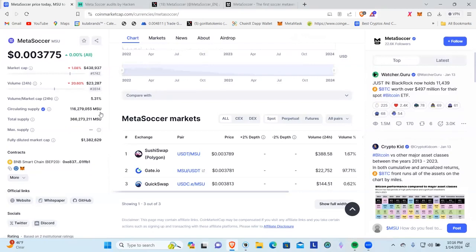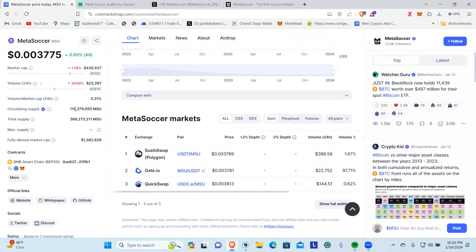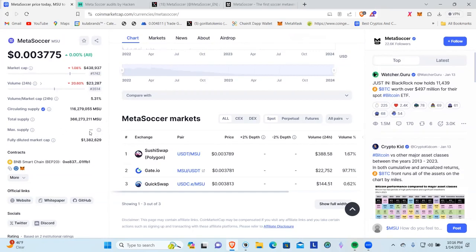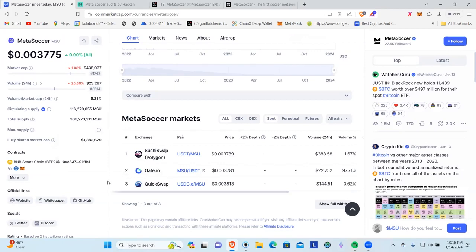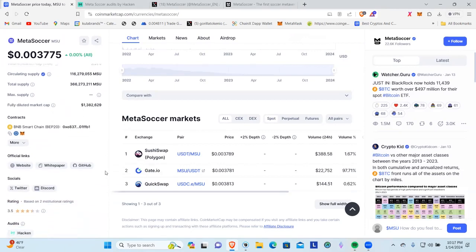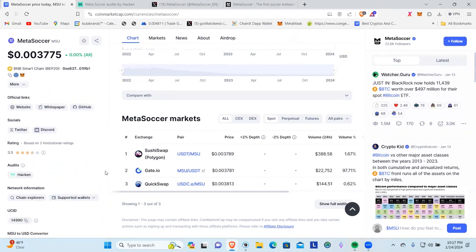We can see that the circulating supply is actually verified, 116 million, 279,055 MSU with a total supply of 366 million. This is a little concerning, there's no max supply here. So we'll have to email them and say, hey guys, why no max supply? Is this mintable? Do you guys plan on minting more tokens down the road? Fully diluted market cap $1.382 million, not too bad, especially once I show you the project and what they've got going on.